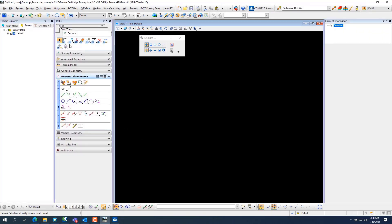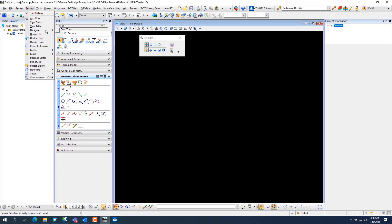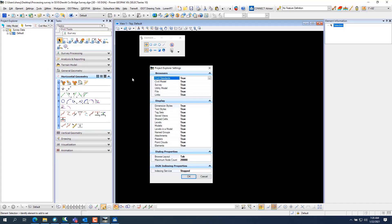I have Project Explorer docked right here with all the tabs at the top. If your Project Explorer is missing tabs, go to Settings, Project Explorer Settings, and Civil Standard, Civil Model, Survey, Utility Model, File, and Links should all be set to true. If they're set to false, change them to true and hit OK, and all the data will show up.